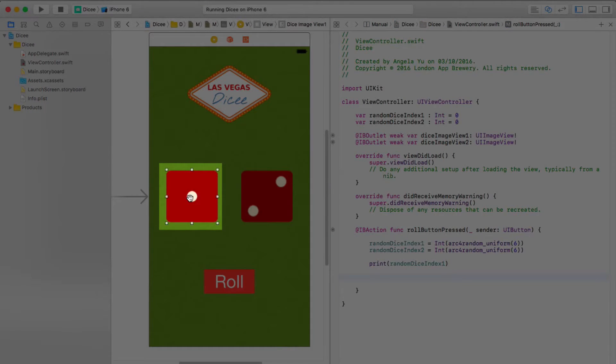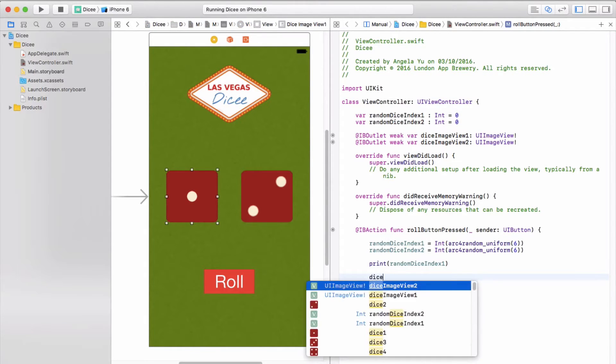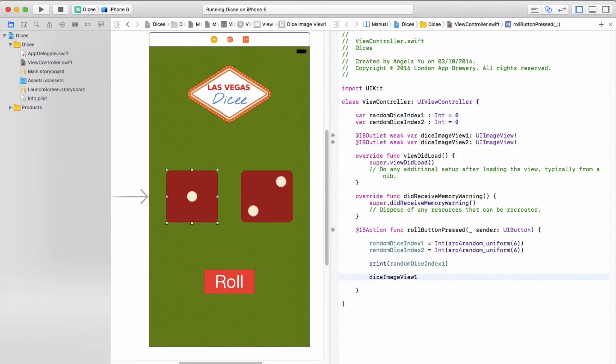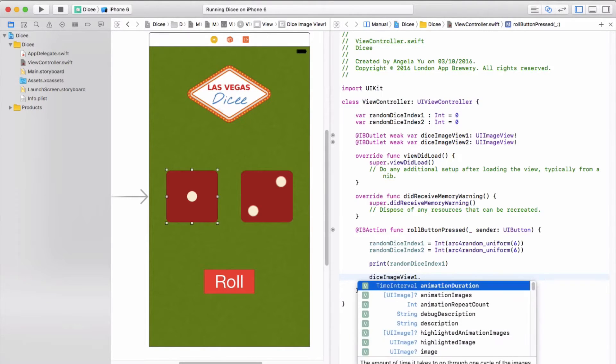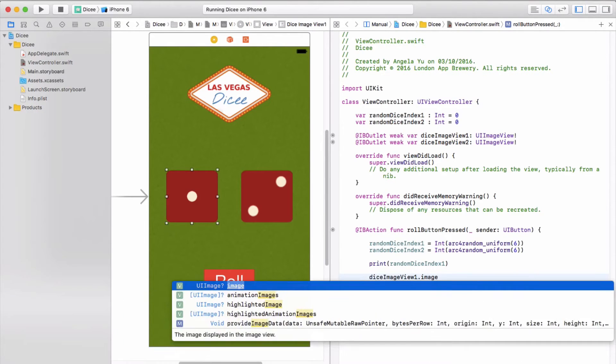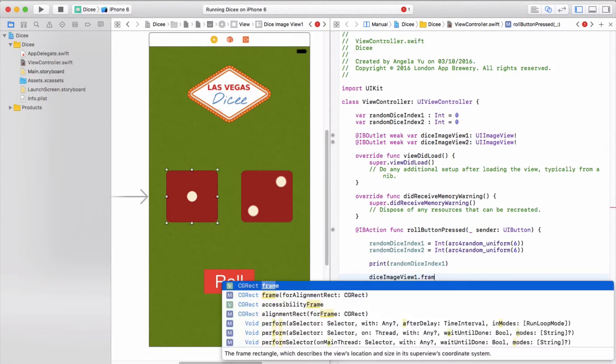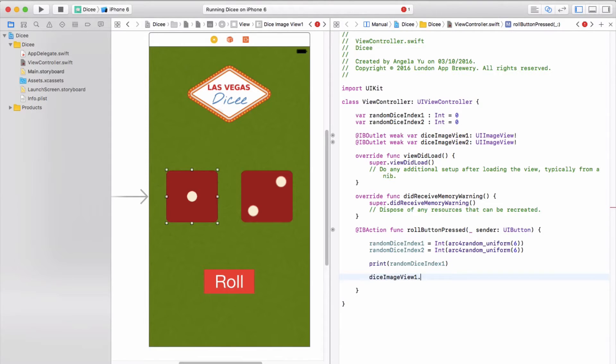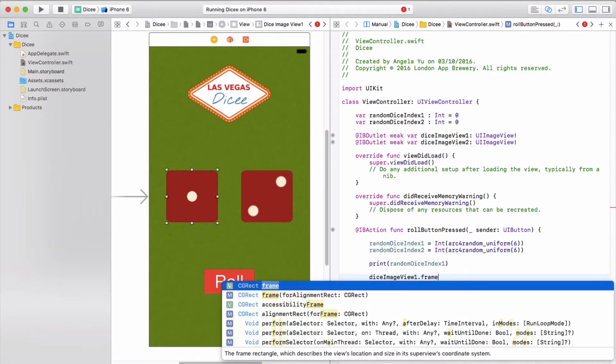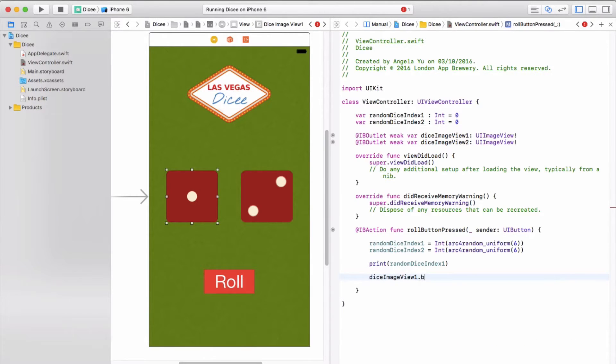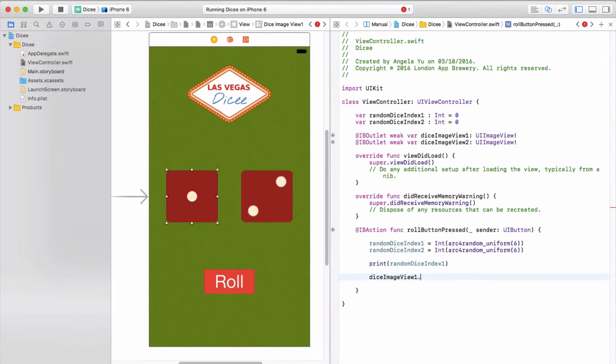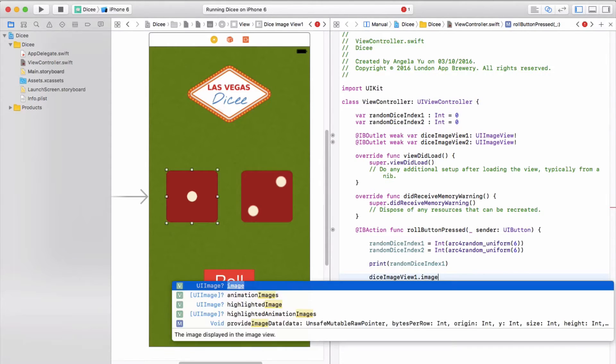So instead, what else can we do? The other option is that we can programmatically change it. In order to change this image view, I'm going to have to make a reference to diceImageView1 and type diceImageView1 dot, and then we're going to change one of its properties, namely the image property. Image views are simply picture frames and they have different properties like size or background color, but the one that we're going to change is its image property, which picture is slotted into that picture frame.